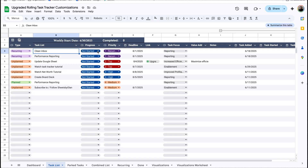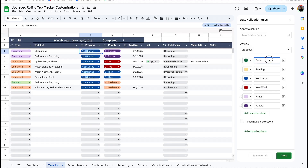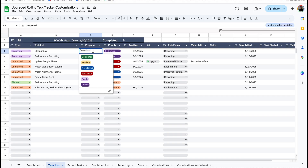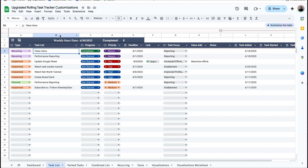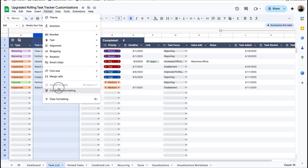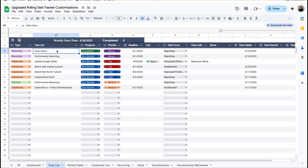So the first thing we're going to do is update a dropdown. Let's say you want to update 'done' to 'completed'. I'm going to click on edit, put 'completed', then hit done. Now if I change it to 'completed' nothing happens, and that's because 'done' is a trigger word that triggers the automation. Since we changed it we need to update the code, but before we do that we need to update the conditional formatting — I'll click on column B, go to Format > Conditional Formatting, click on the one that says 'done', and change that to 'completed'.